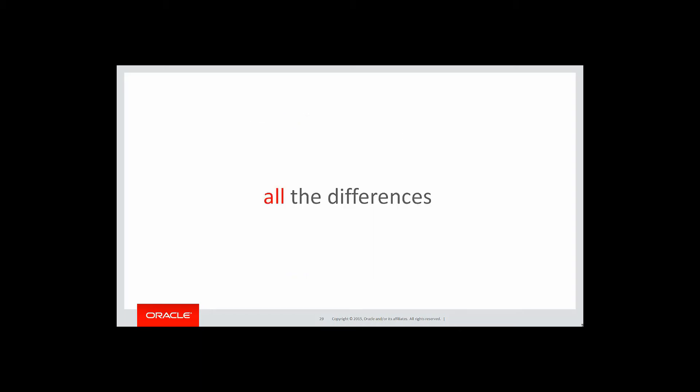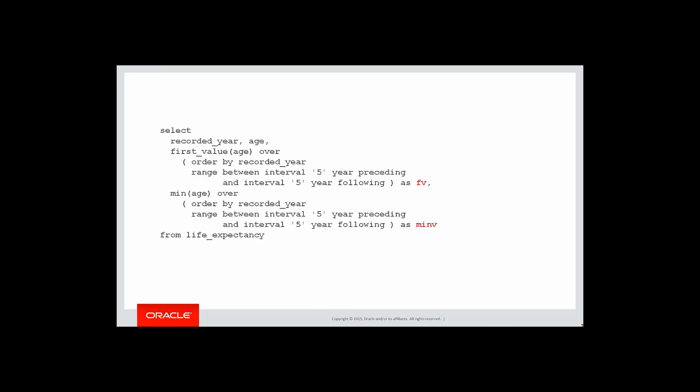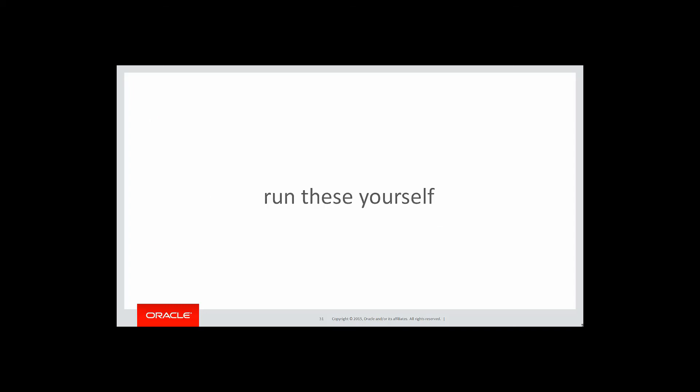Let's look at all the differences between min and first value. Can we do it? Here's the previous query which shows first value and the min for the same window. How do we do predicates and analytics? Well, we wrap them in an inline view. So we wrap it in an inline view where first value does not equal min value. That's a jump back to one of the earlier videos on how to do predicates. You can run these scripts yourself by clicking on the link below.